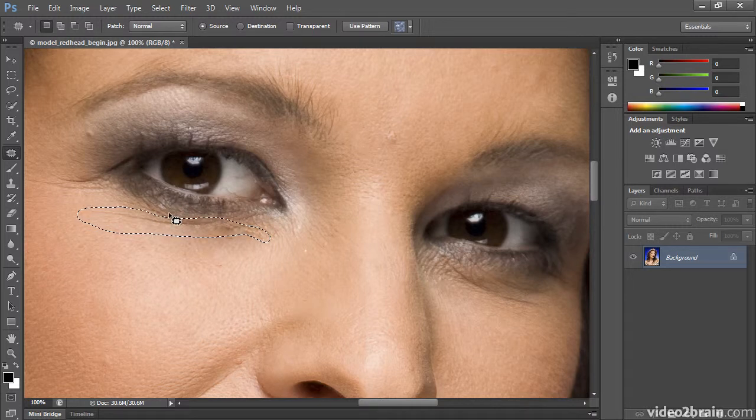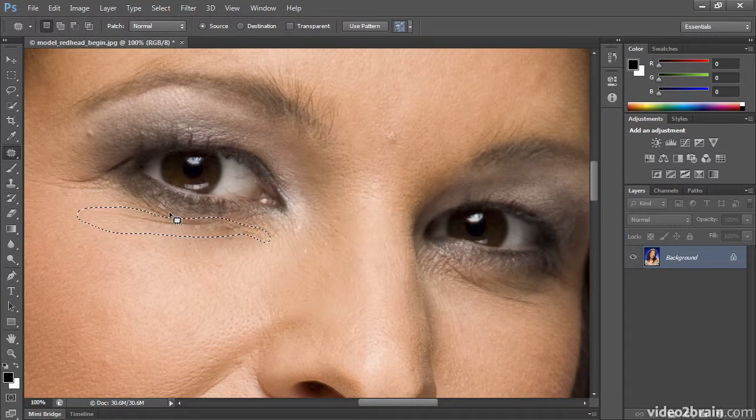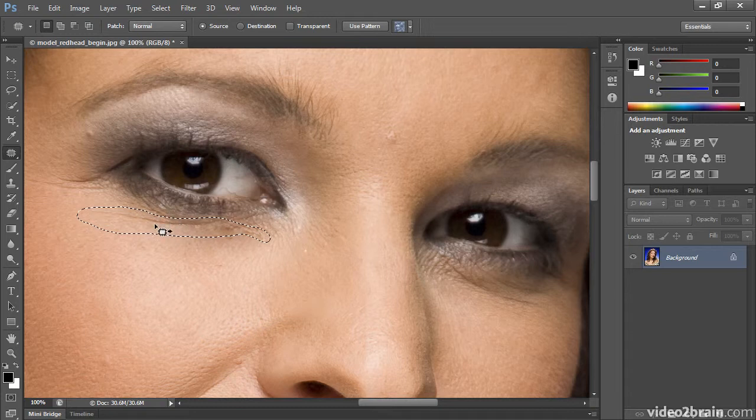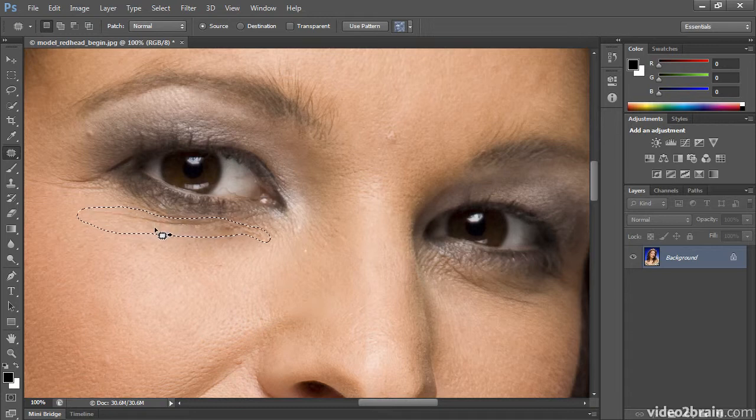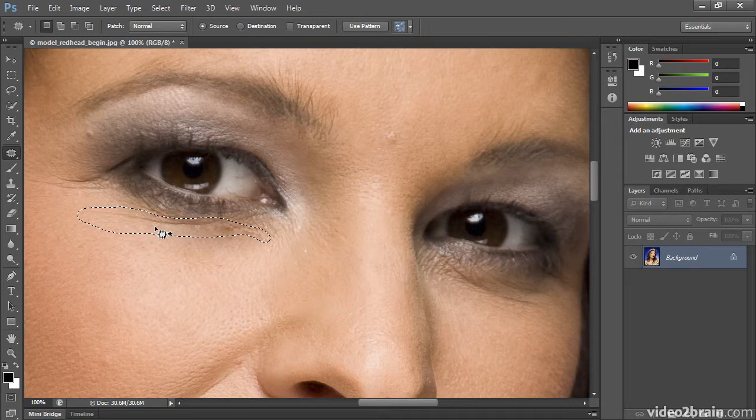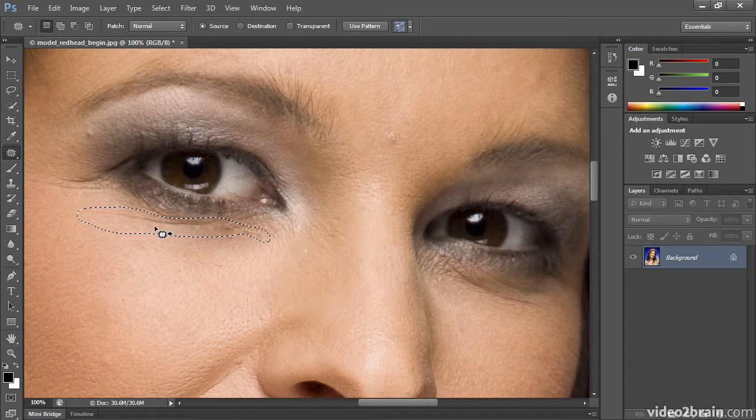I'm careful not to get the eyelashes in there, because I don't want to blur them. Since it does contrast adjust and blend, things can tend to look blurry. So you want to avoid areas that have high contrast, like eyelashes.